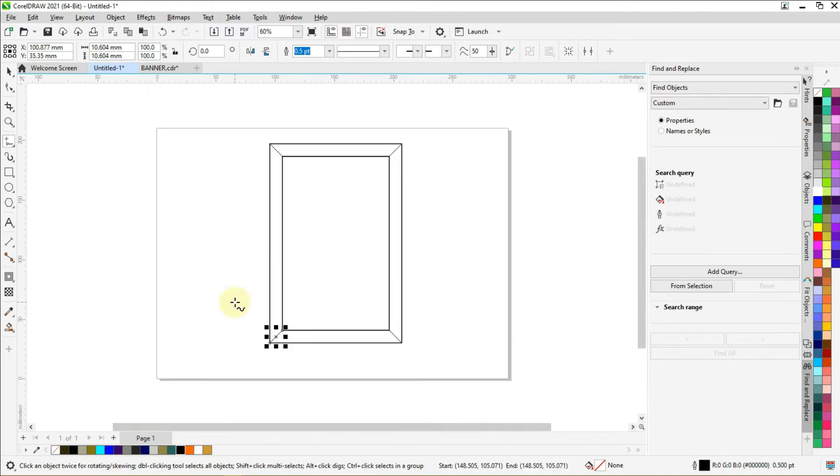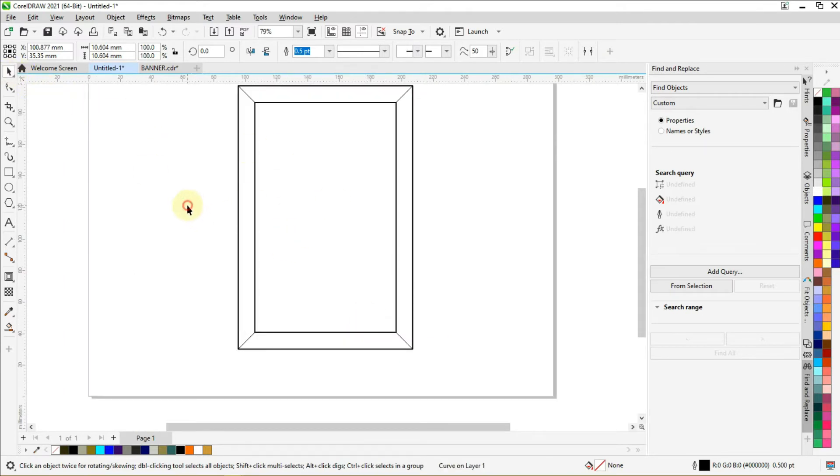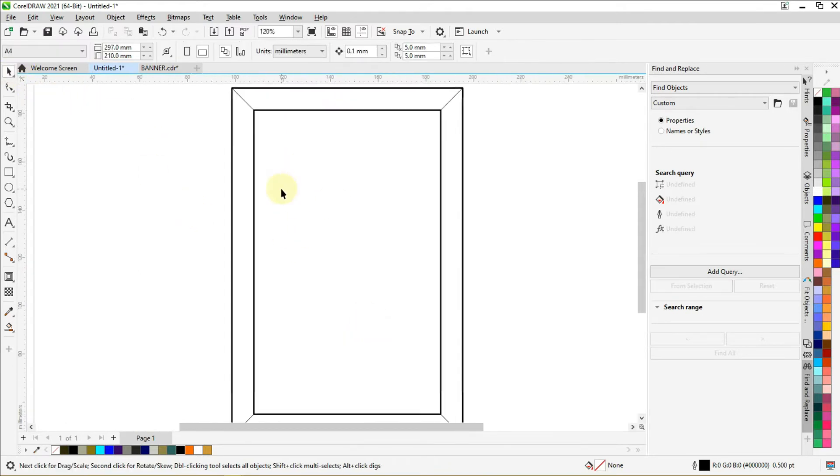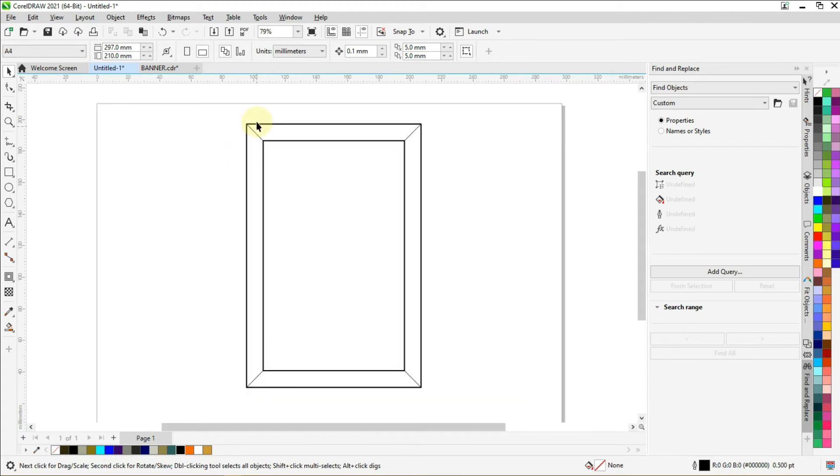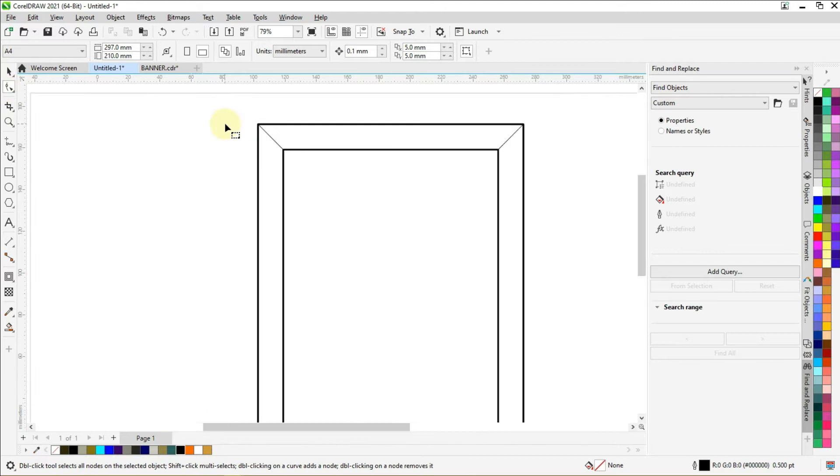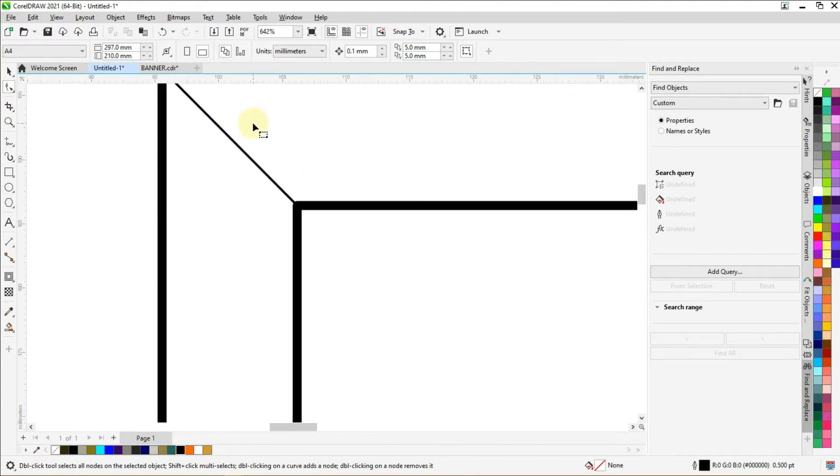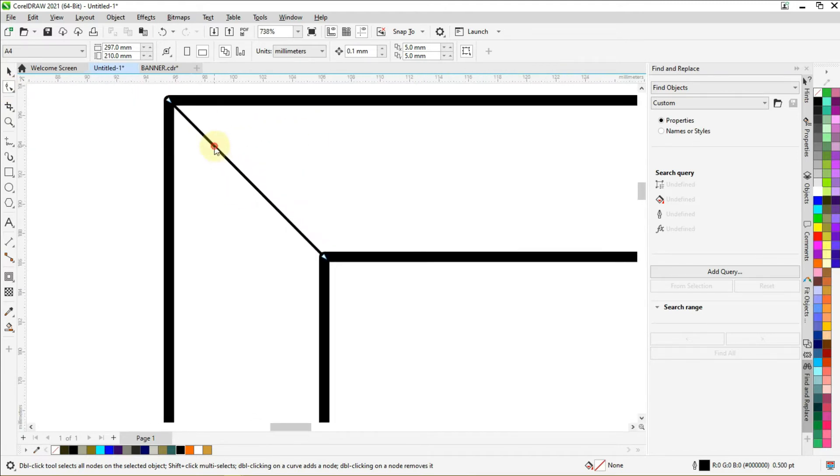So you should get a shape like this. Now let's select the shape tool to make sure this line here is connected with the middle shape. Select your shape tool, zoom in, and click on the line to see.